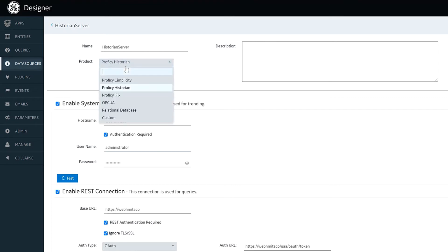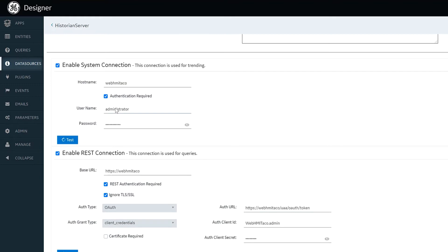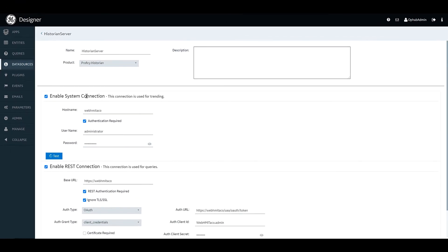You can see that again that we have a variety of products in our product type and we have different ways of actually connecting to Historian including through their system API and through their REST connection.